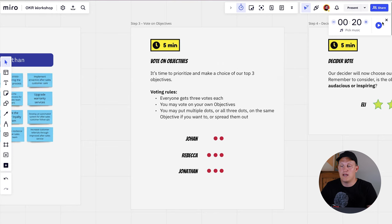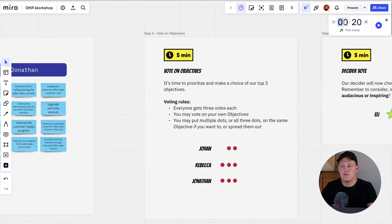Give them some additional guidance on what to evaluate when voting: look for objectives that are understandable without further explanation, evaluate whether they seem realistic, and whether they have clear value for customers and/or your organization or team. Ask if anyone has any questions, set a timer for five minutes, and remind them this is also done in complete silence with no discussion. When the timer runs out, we can move on to the next step.